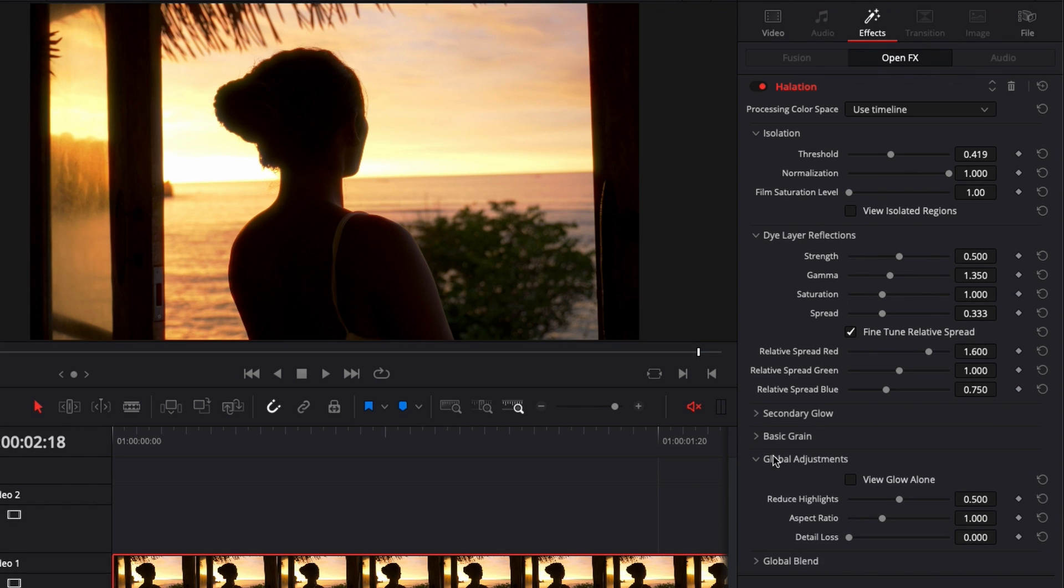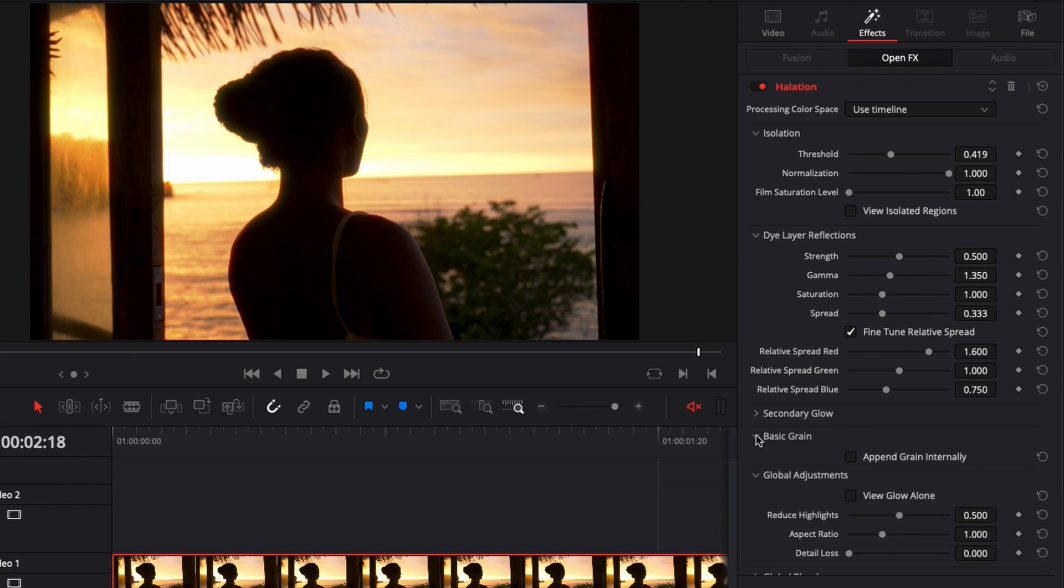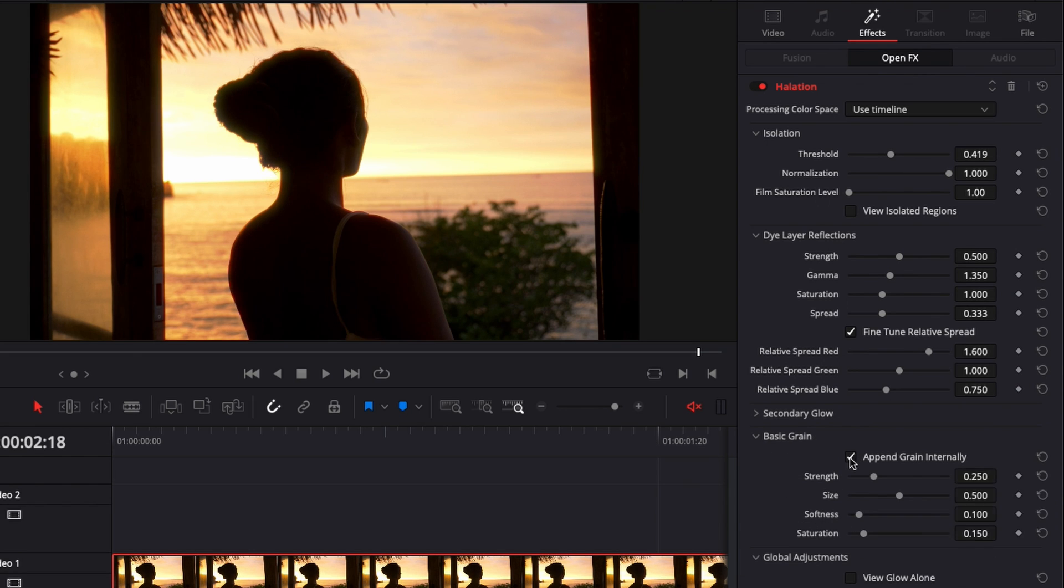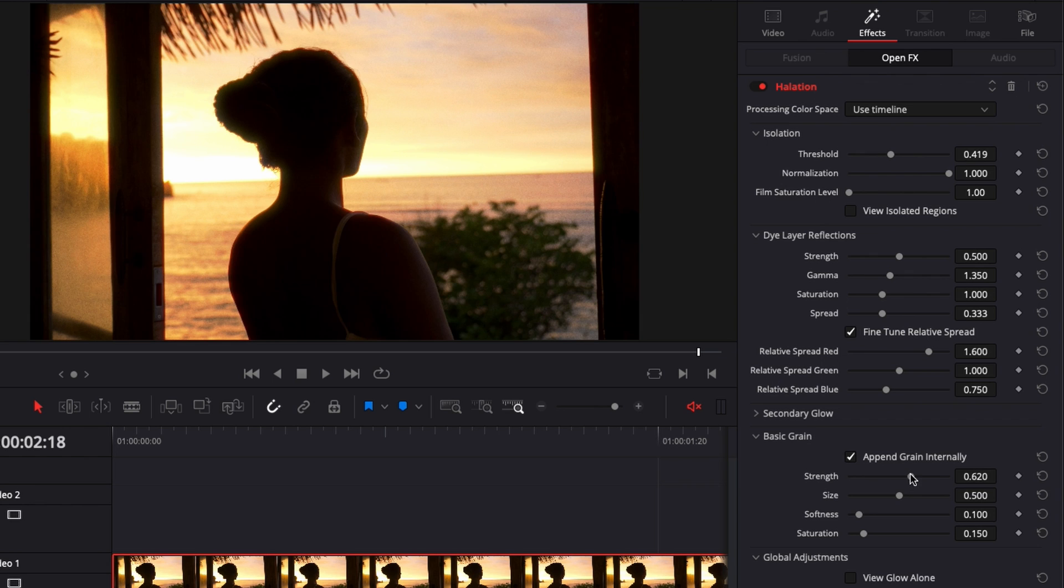And then one thing I'm very excited about right here is that we can add some grain directly from the edit page. Here you can just add some grain, adjust the strength, the size, the softness, saturation. I don't know if we're gonna see much with the YouTube compression so I'm gonna push it a little bit.